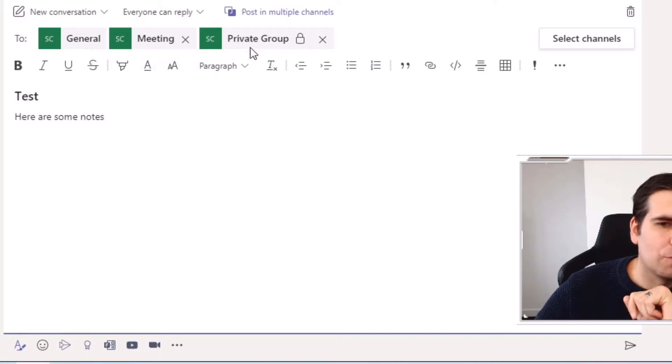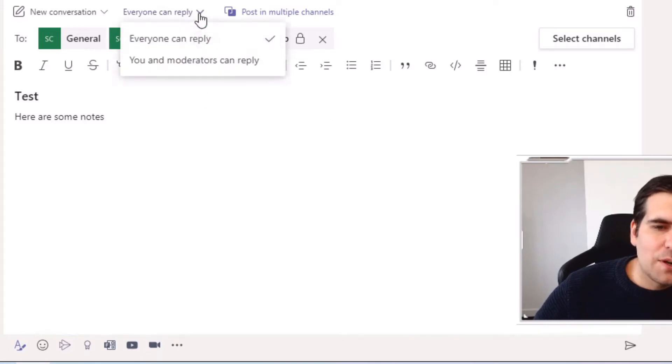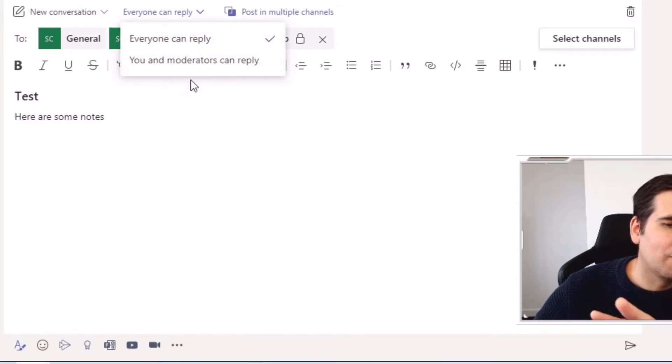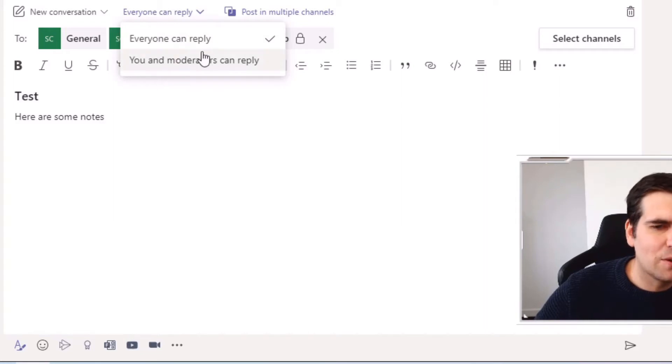I'm going to click update and now we can see that it's going to the general channel, it's going to the meeting channel, and it's also going to our private group as well. Anyone can reply or you and moderators only, depending on how you've structured this out.